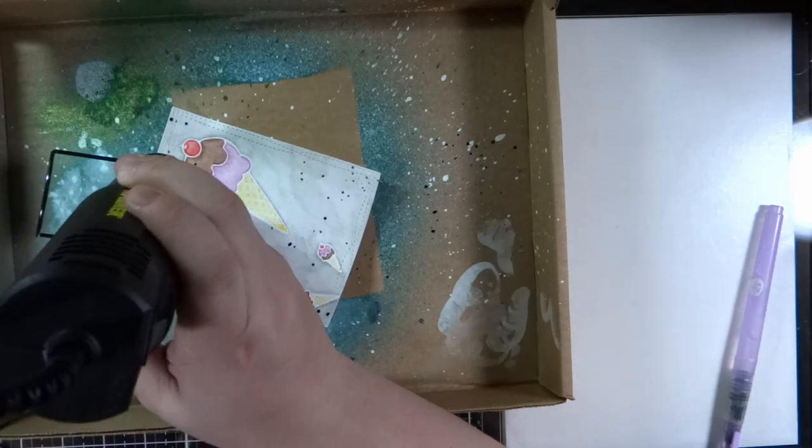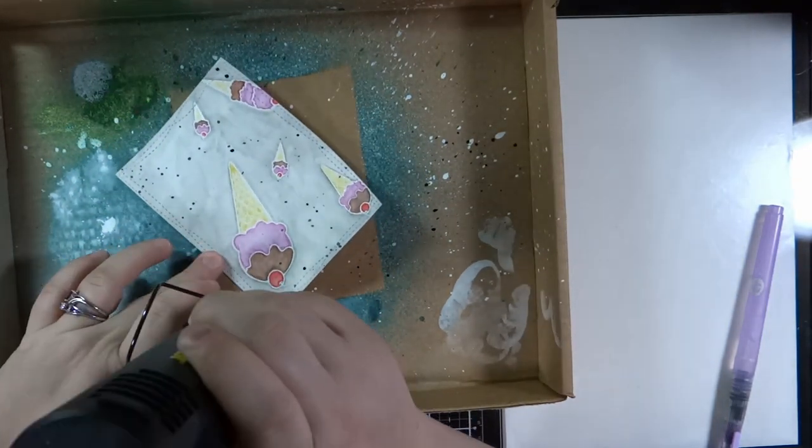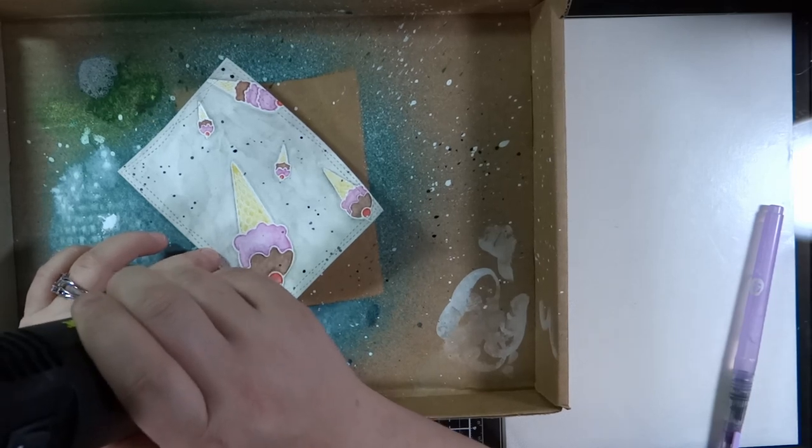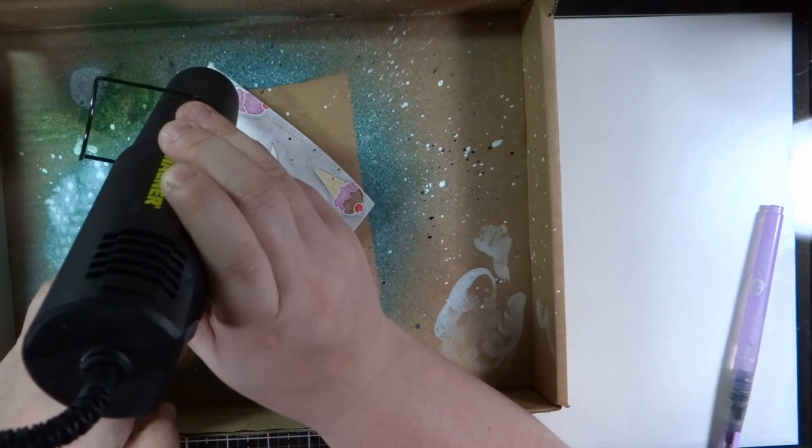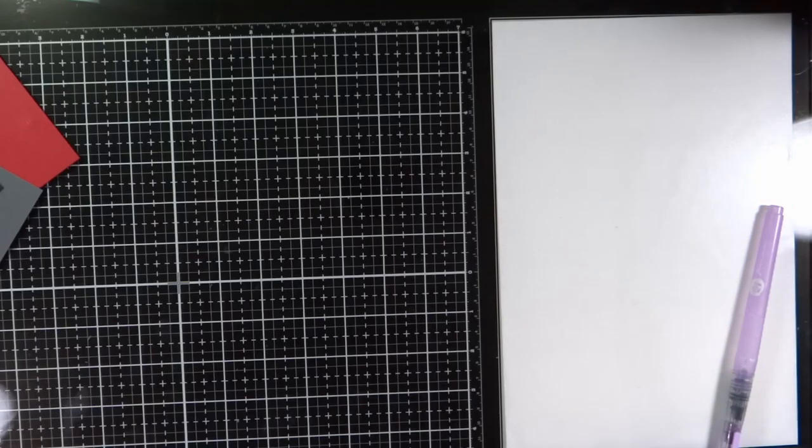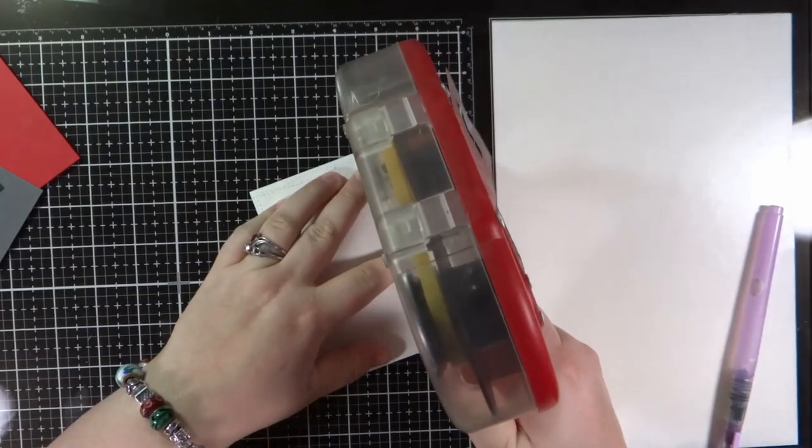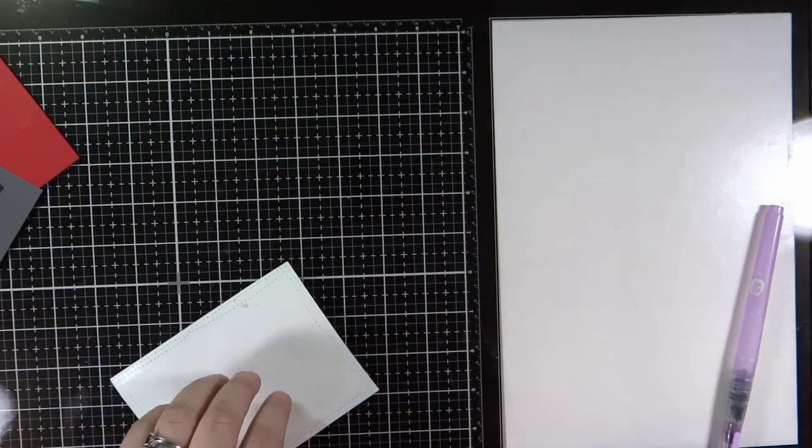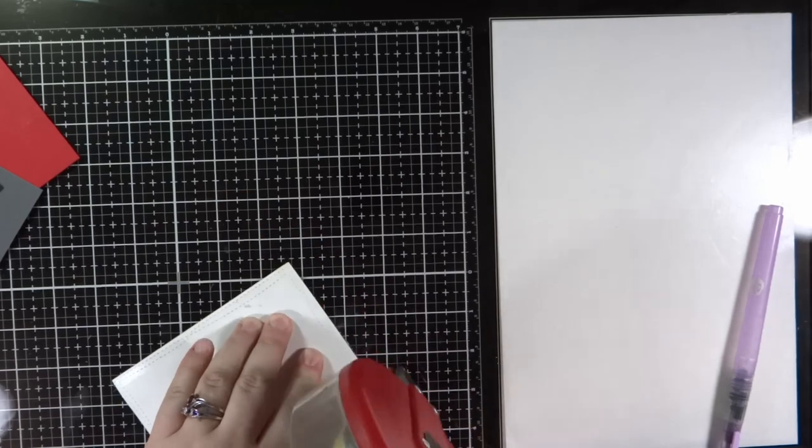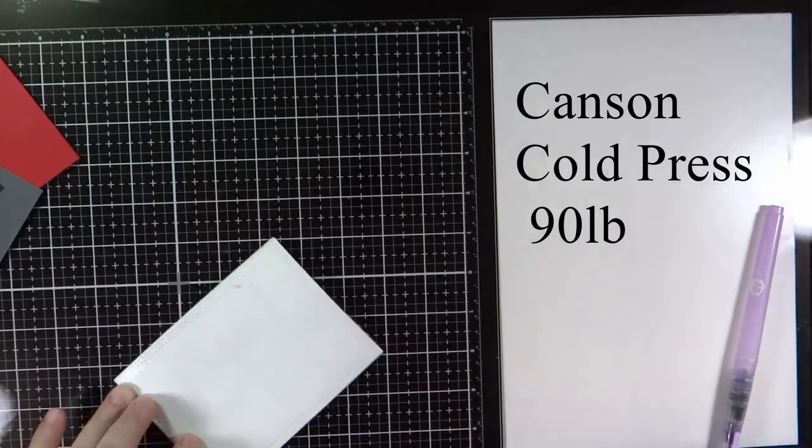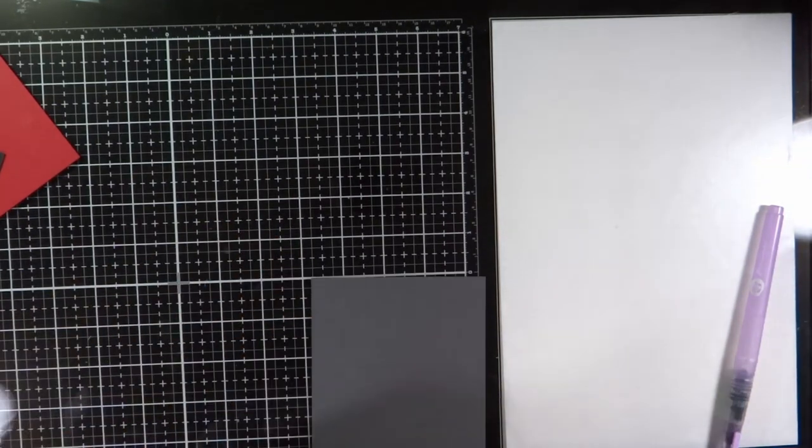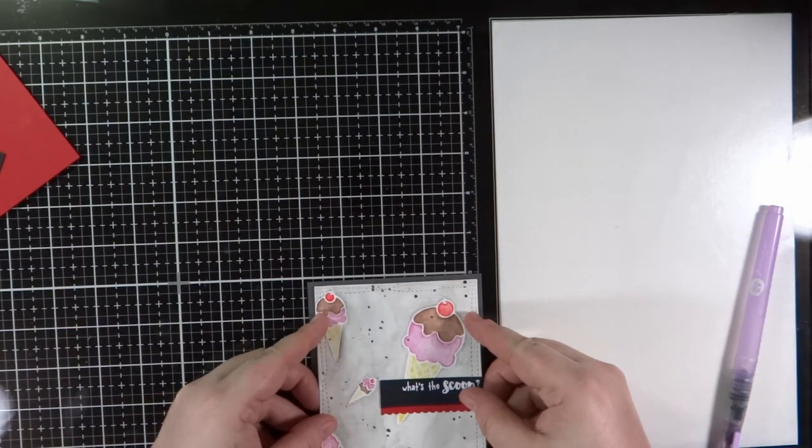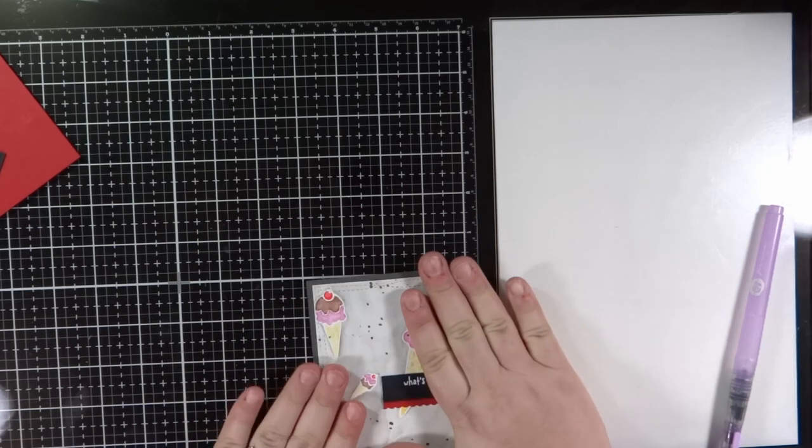So after doing a nice splatter I also heat set them because I wanted them to dry quickly and right after I was going to mount it to the card panel anyways. So I'm using my ATG gun and just putting a good layer on the back of this watercolor paper because it still warps. It's the Canson 90 pound or 100 pound but it's pretty thin so no matter what it does warp with all that water going on it and then heat setting it and then all the embossing too. So I wanted to make sure that it does stay down.